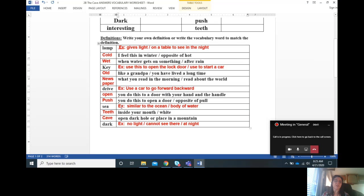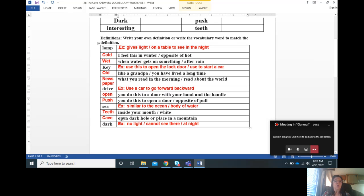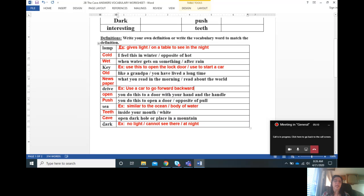The example for sea is like similar to an ocean, it's a body of water. What's inside your mouth that's white? That's teeth. An open dark hole or a place in the mountain is a cave.